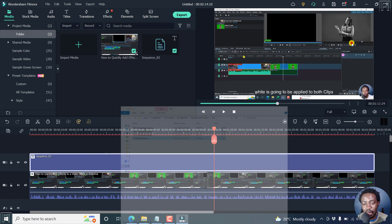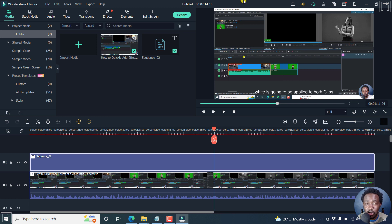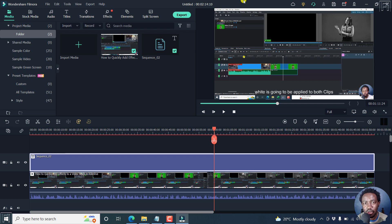But that is how you can use the speech to text feature in Filmora 11 to automatically create SRT subtitles for your videos.